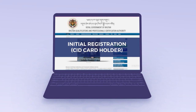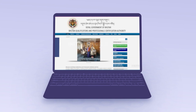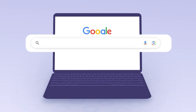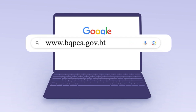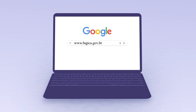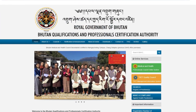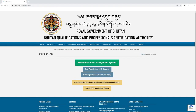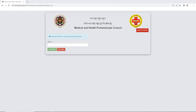To access this online system, professionals must first visit our website at www.bqpca.gov.bt. Once on our website, you will find the Medical and Health Professionals Council online system. Click on this link, followed by the New Registration CID Holder option.